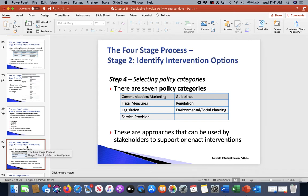Moving into step four: policy categories. When we talk about policy categories, we're working with approaches that can be used by stakeholders to support or enact interventions. We want to make sure we're using everything correctly. There are seven policies to work through.